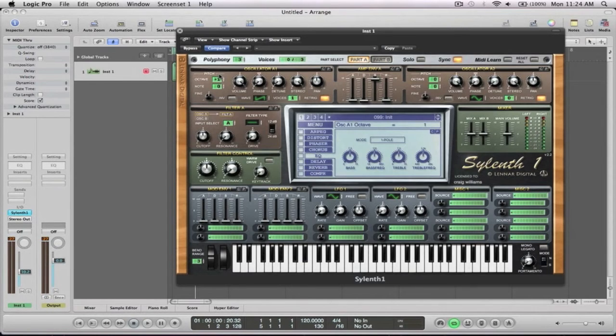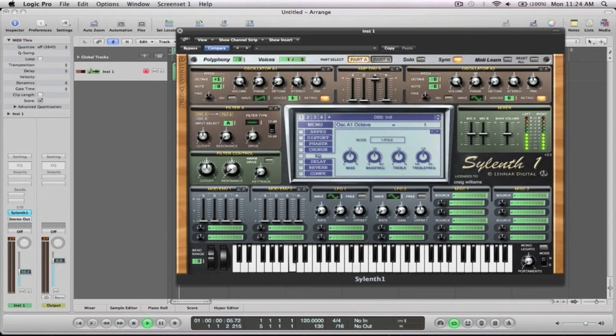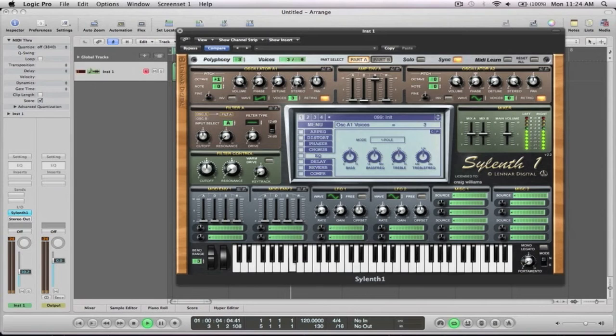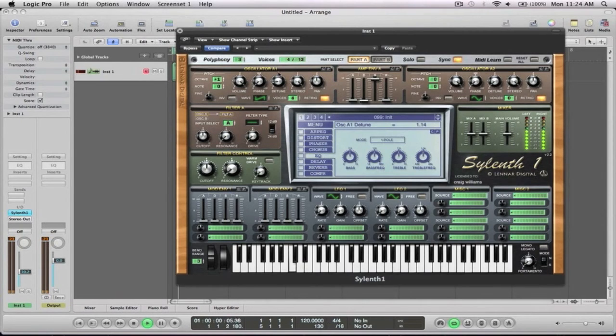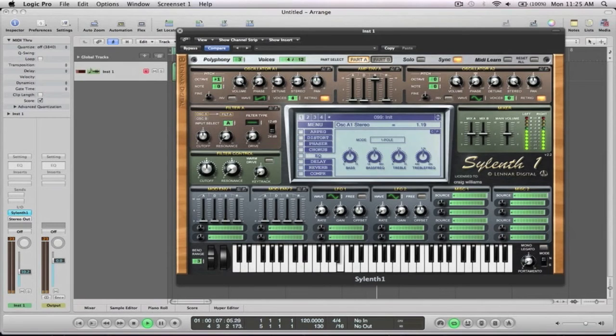We'll go plus one octave for that one. And there you go, four voices. Keep these the same but we're going to slightly detune it there. And we're going to pull the stereo all the way around. And we want a little bit of release.